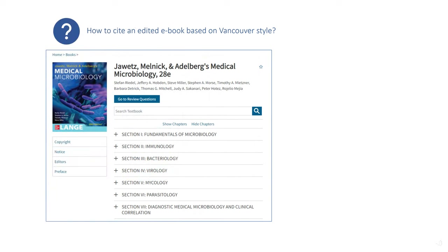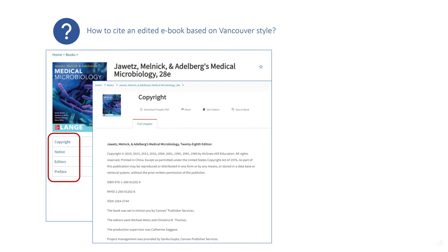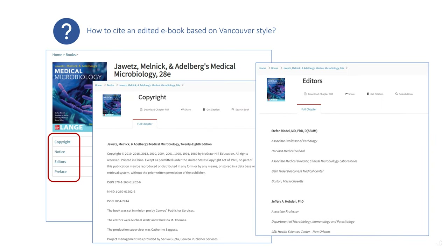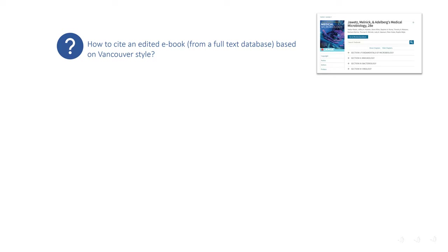If you would like to cite this book as one of your references, all the information needed can be found at the left-hand side of the web page, where you can get information about the book on copyright and editors.